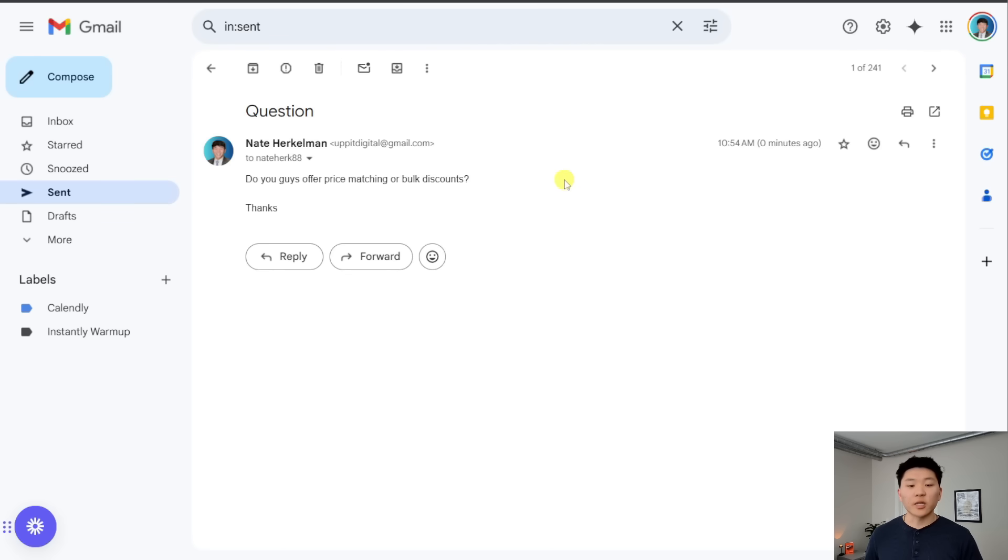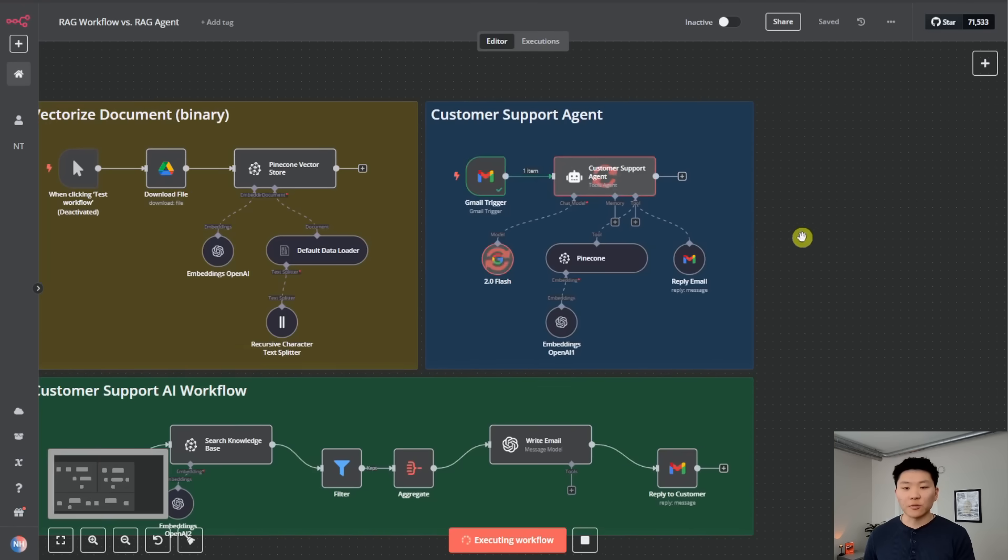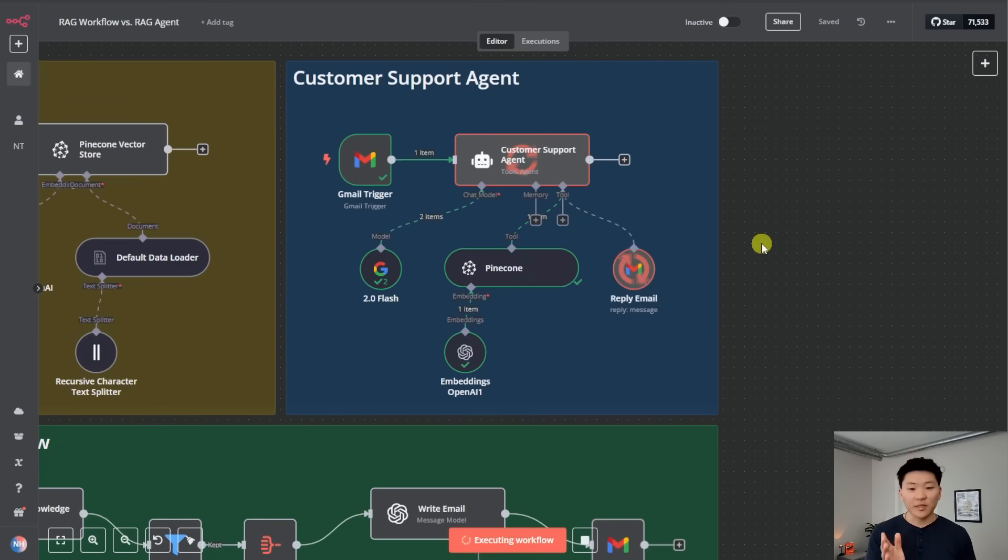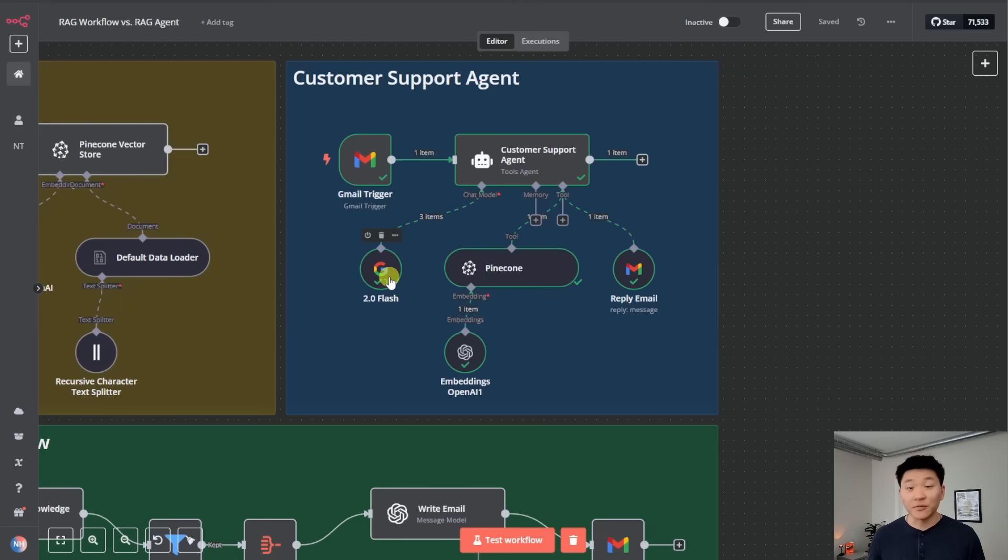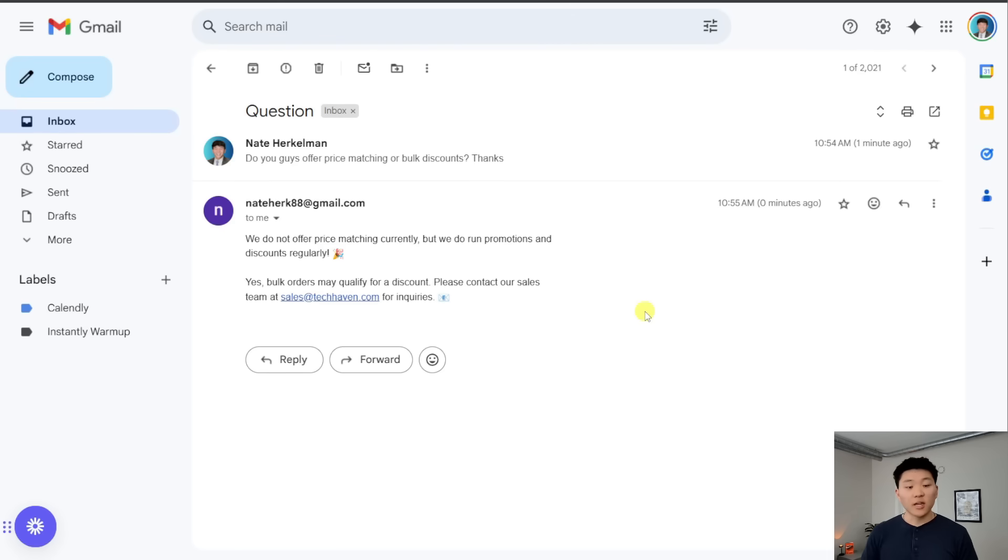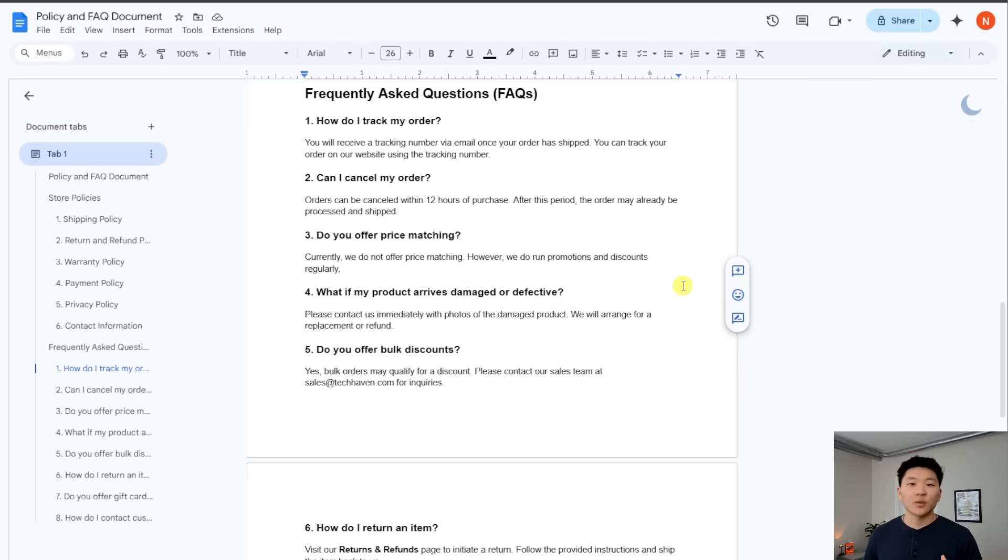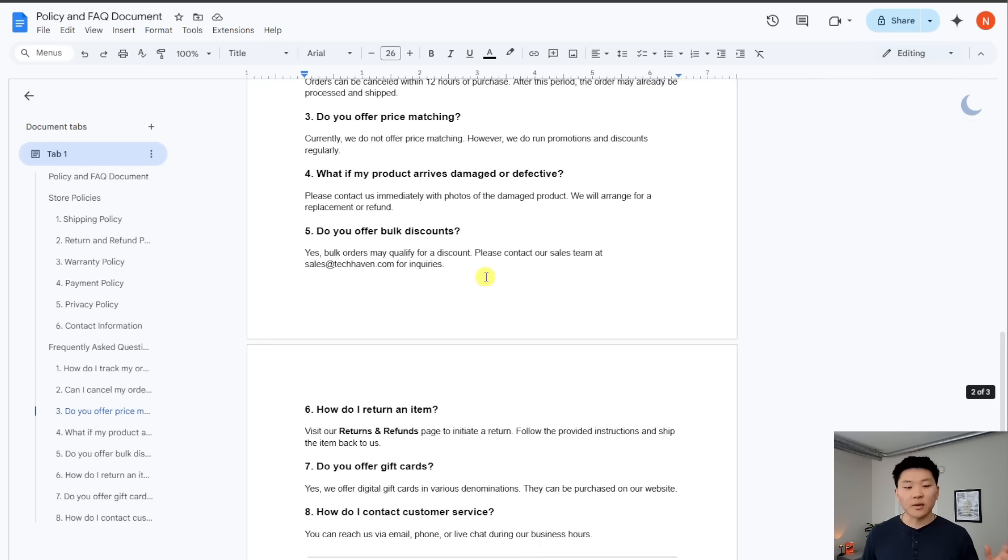And now what we're going to do is we're going to fire off an email to the customer support agent to see how it handles it. Okay, so we just sent off, do you offer price matching or bulk discounts? We'll come back into the workflow, hit run, and we should see the customer support agent is hitting the vector database and it's also hitting its reply email tool. But what you'll notice is that it hit its brain. So Google Gemini 2.0 Flash, in this case, not a huge deal because it's free. But if you were using something else, it's going to have hit that API three different times, which would be three separate costs. So let's check and see if it did this correctly. So in our email, we got the reply, we do not offer price matching currently, but we do run promotions and discounts regularly. Yes, bulk orders may qualify for a discount. Please contact our sales team at sales@techhaven.com for inquiries. So let's go validate that that's correct. So in the FAQ section of this doc, we have that they don't offer price matching, but they do run promotions and discounts regularly. And then for bulk discounts, you have to hit up the sales team. So it answered correctly.